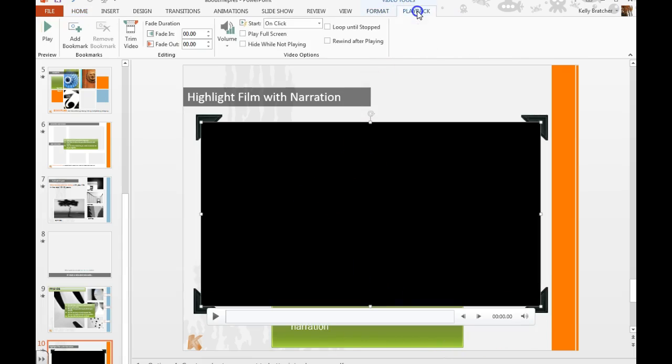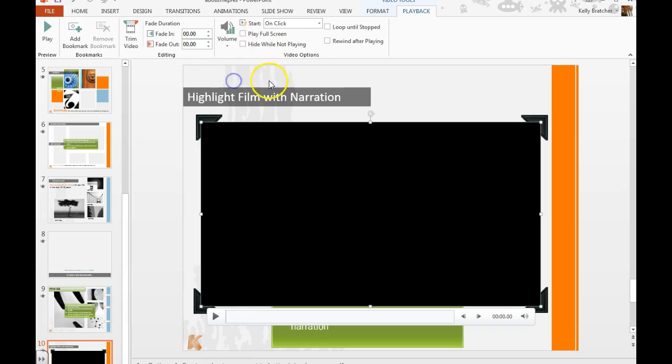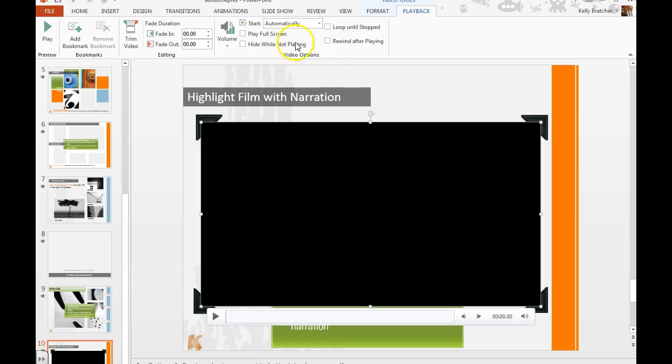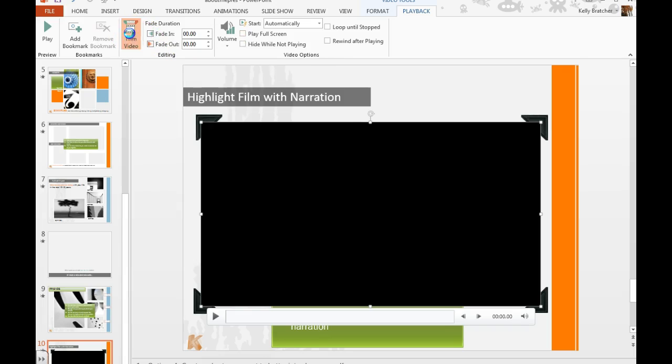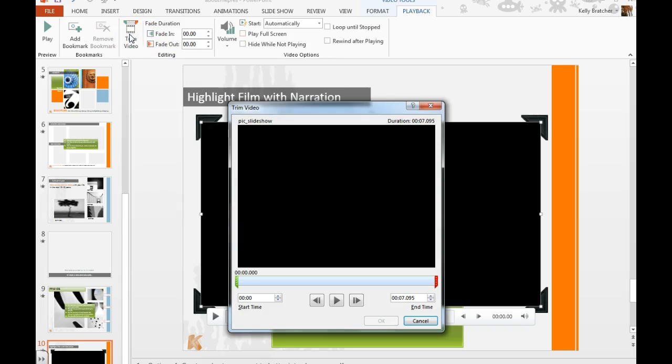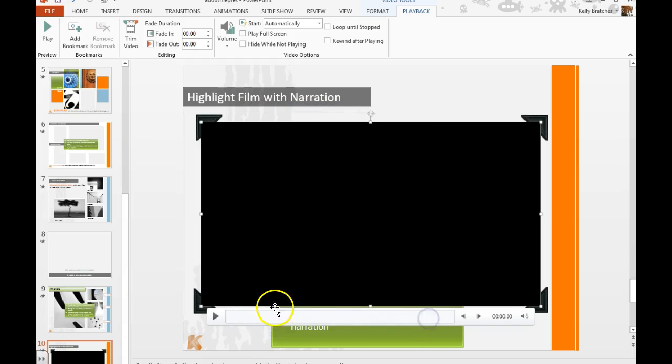And then you can go to playback options and mess with the volume so that we can hear it. Tell it to start automatically. We don't need it to loop. You can tell it to play full screen if you'd like. And if you need to trim out portions of the video, you can do that right here as well. So let's go.